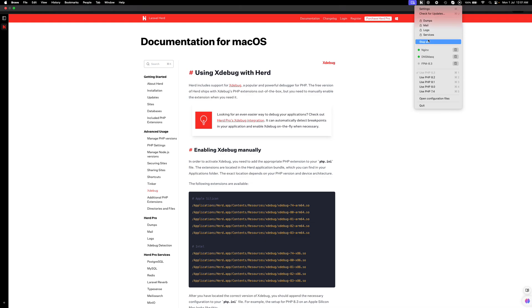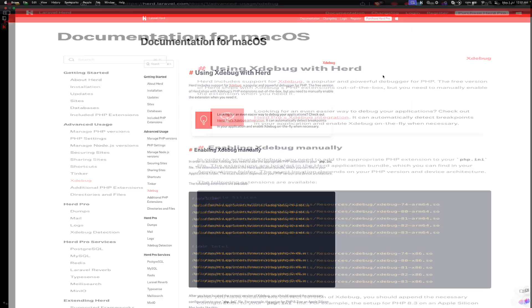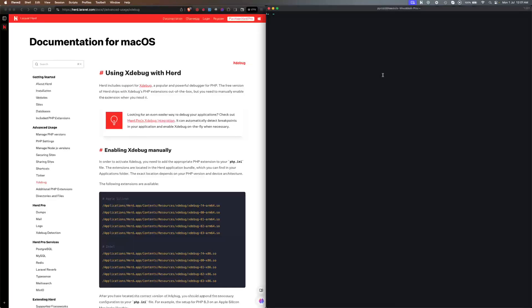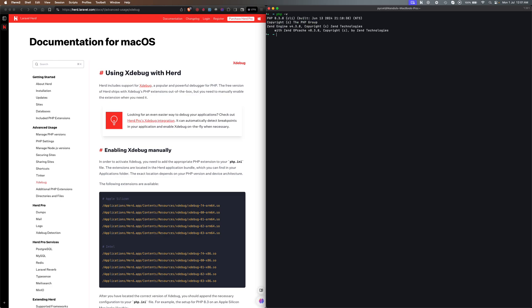What I'm going to do is stop all the services in Herd, then we'll go to the terminal and see which PHP version I'm using. You can see I'm using 8.3 here and I don't have any Xdebug option enabled here.